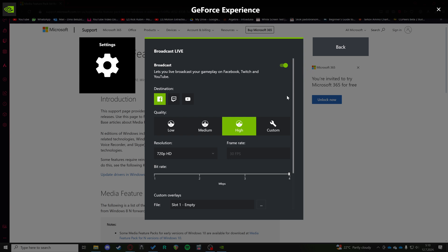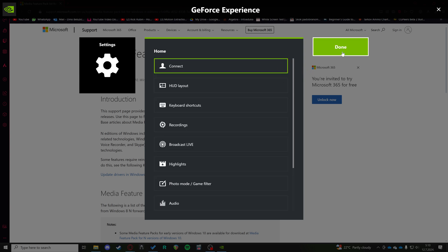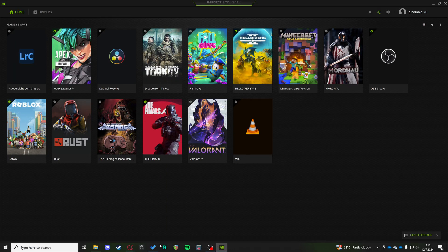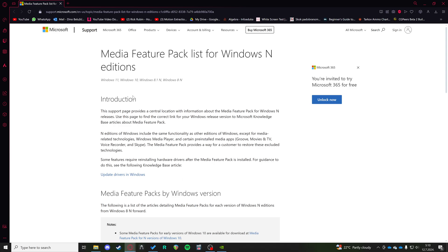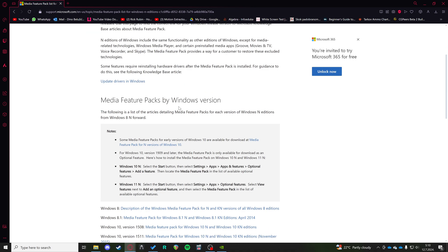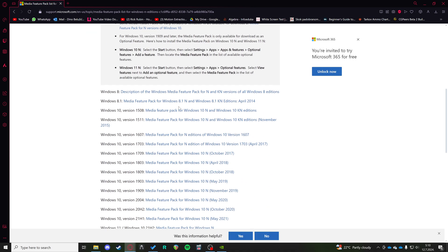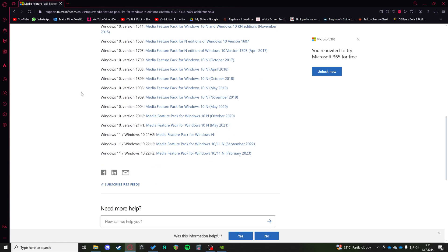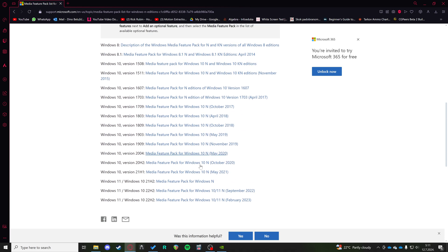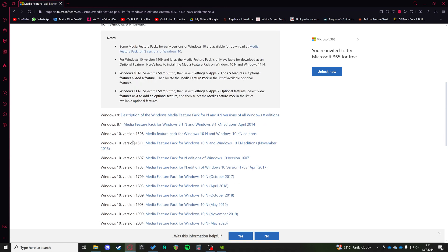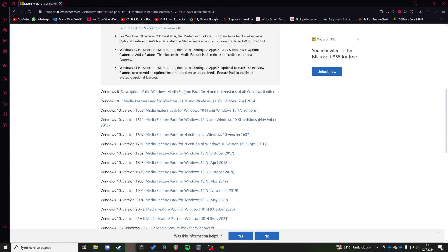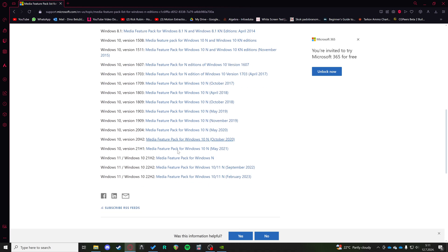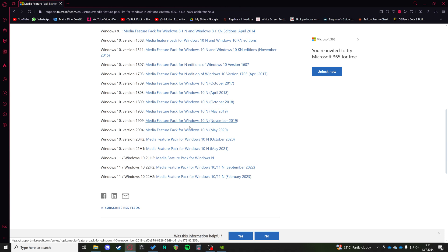The last thing I can tell you is that you need to install the media feature pack. You need to check what version of Windows you have, and on the official Microsoft site you have all the download links for different versions of Windows.